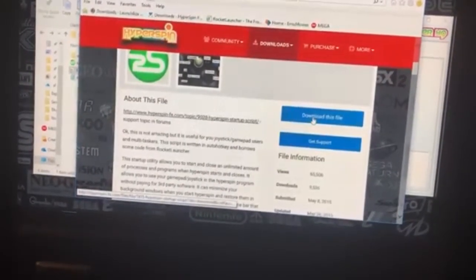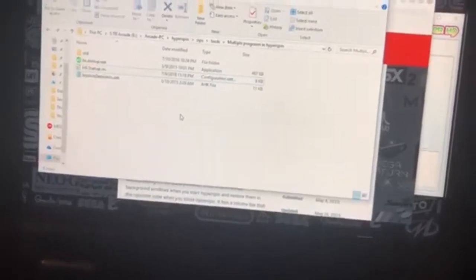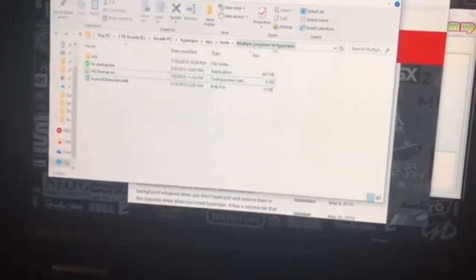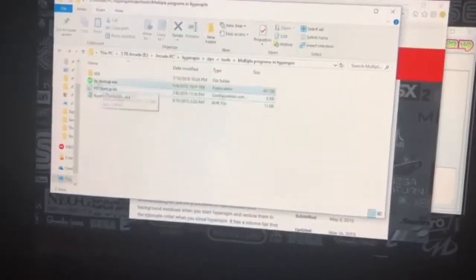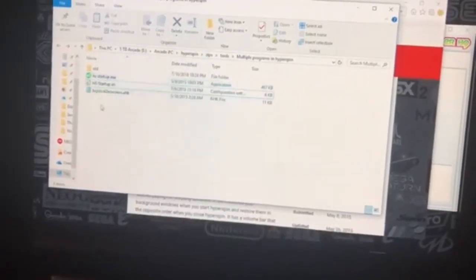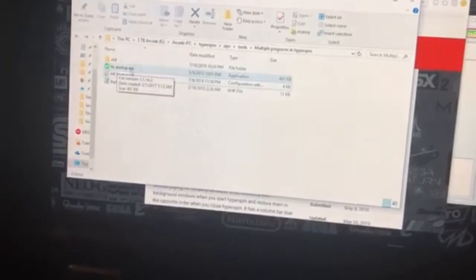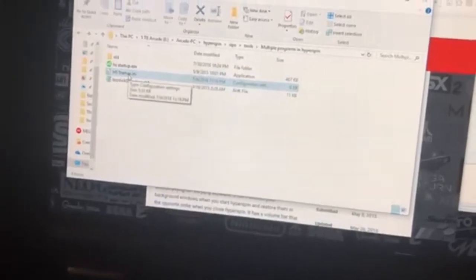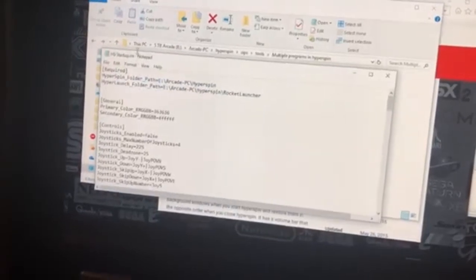I've already downloaded the file. You can place this at any location on your Hyperspin drive or outside of it — I'd recommend within your Hyperspin drive. I've got a tools folder; I've just named it 'multiple programs in Hyperspin.' When you unzip the file, you'll get these files here: the Hyperspin startup.exe file — this is the thing that is going to be launched every time — and it's going to read this INI file here.